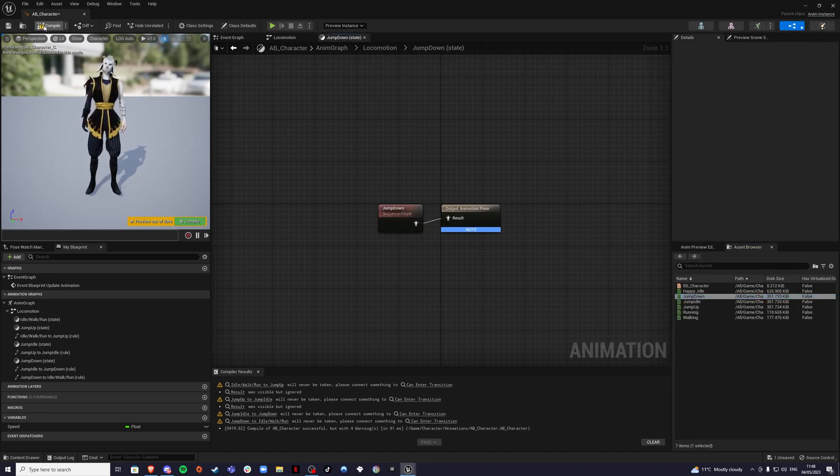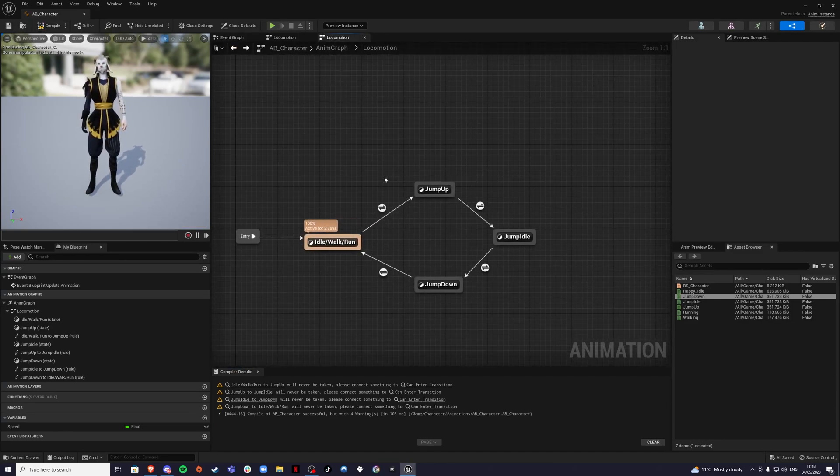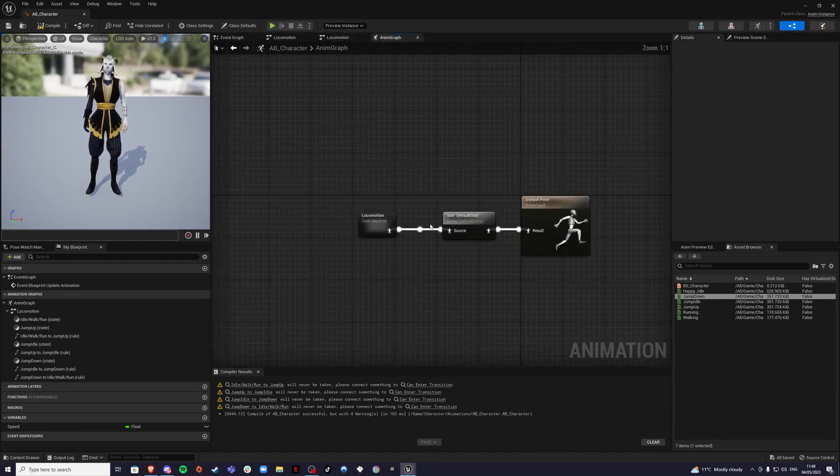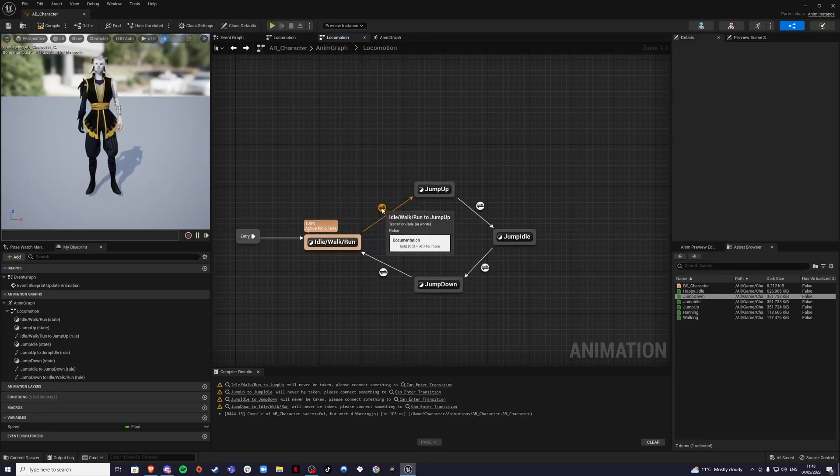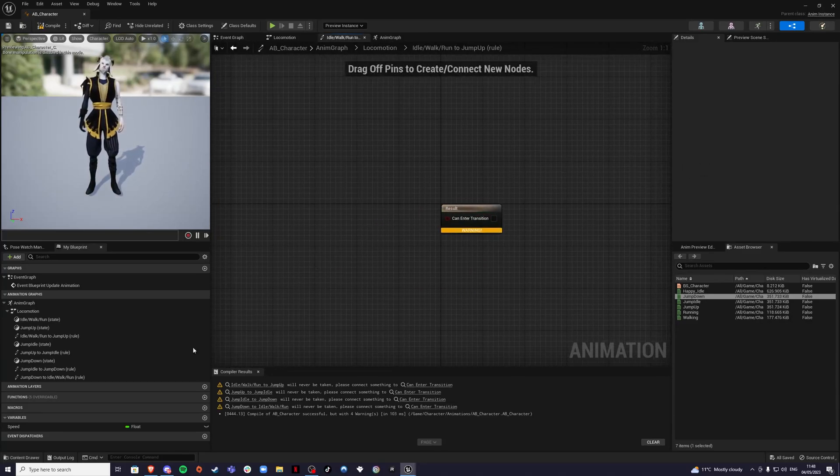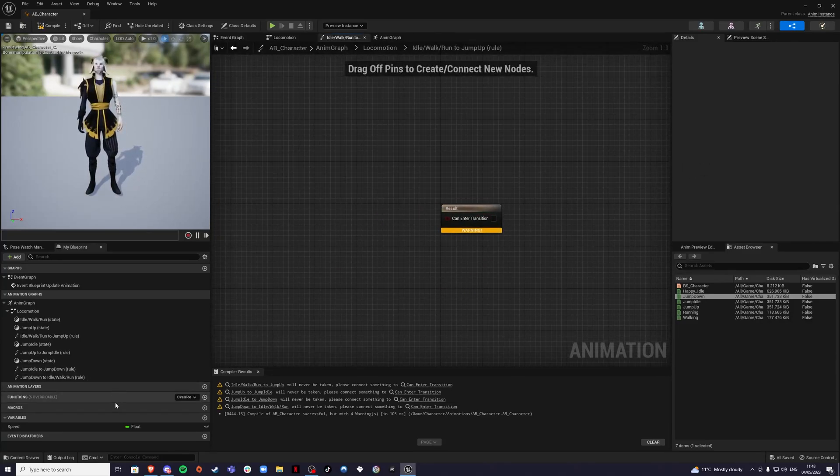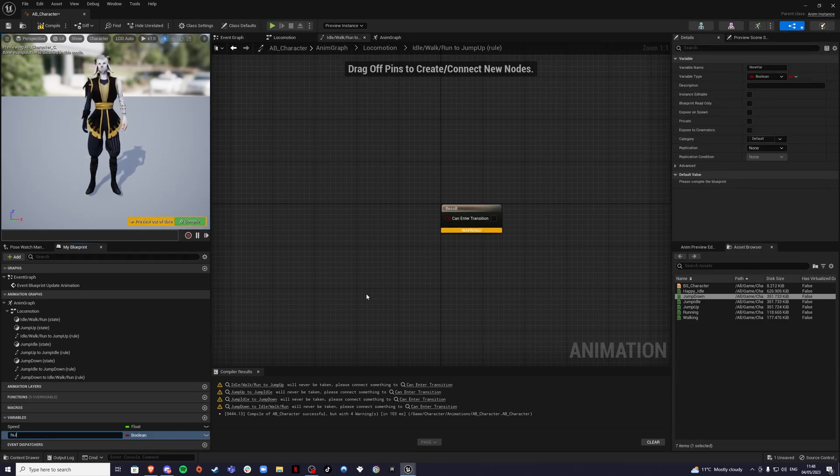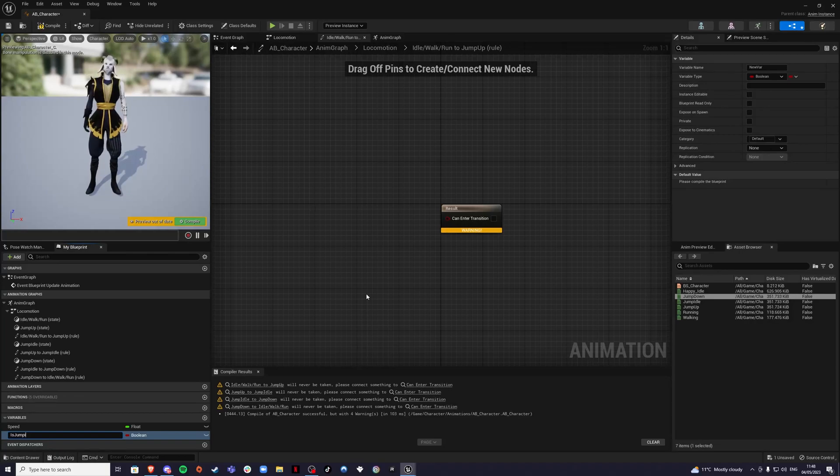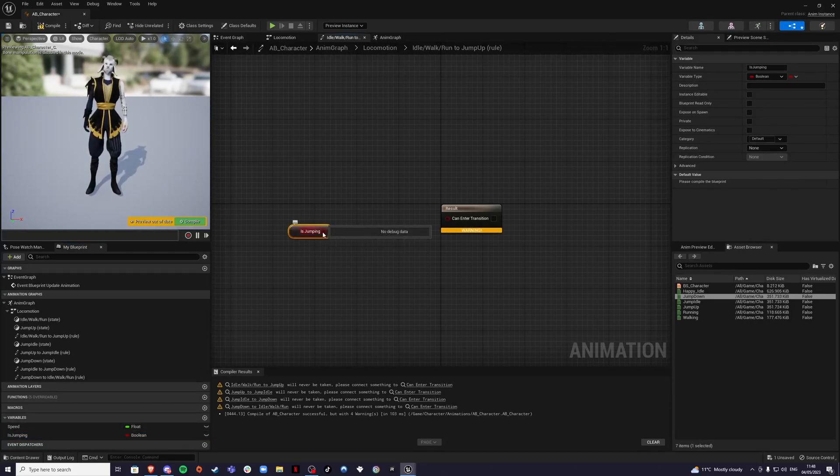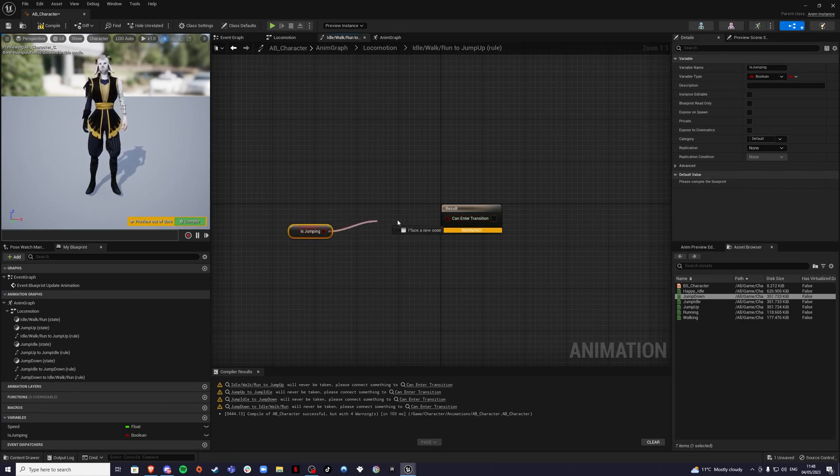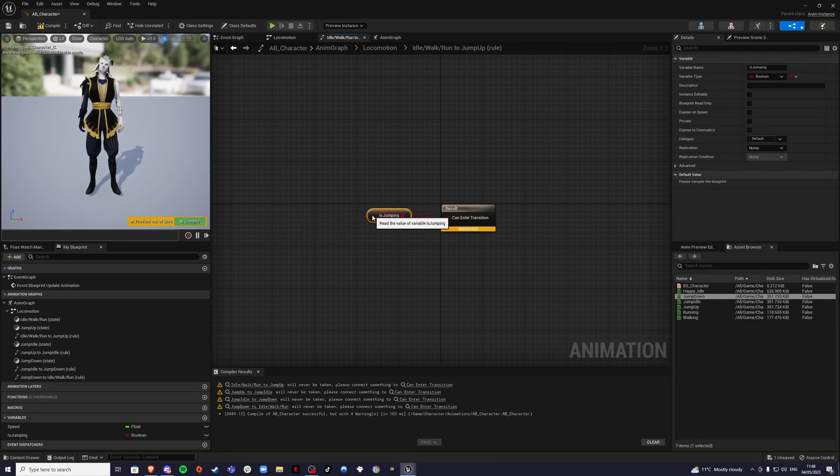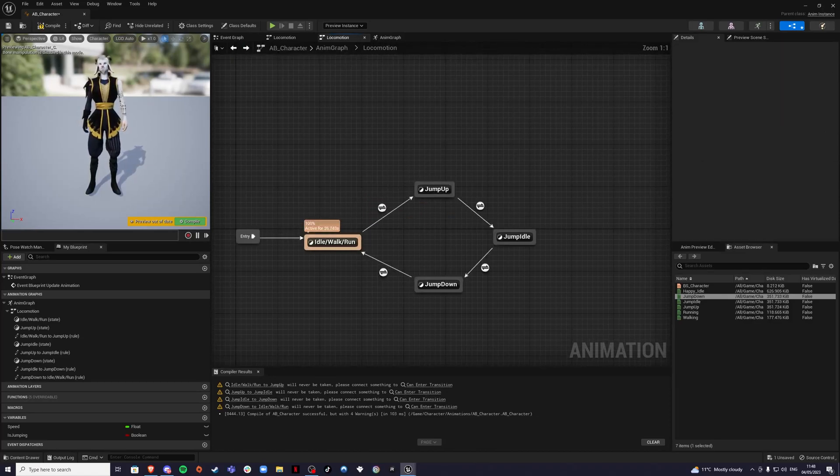We can compile. It's not done yet. Now we need to create some logic here. On the first one, go inside and we're going to create a variable is jumping. If this is set to true, you can jump.